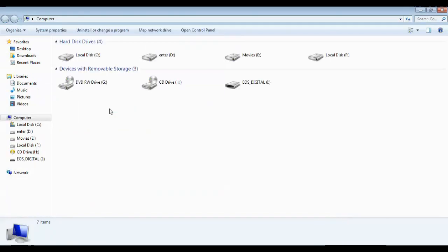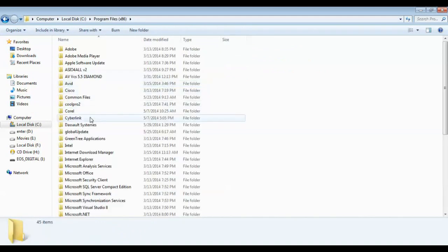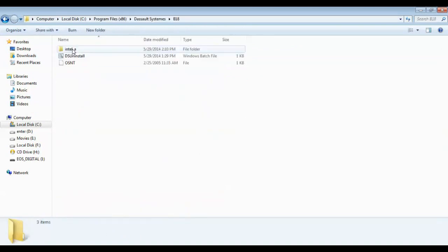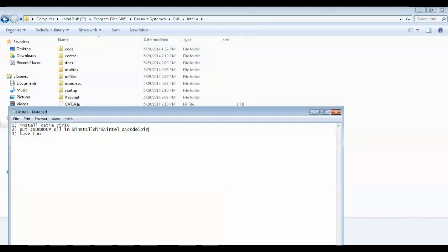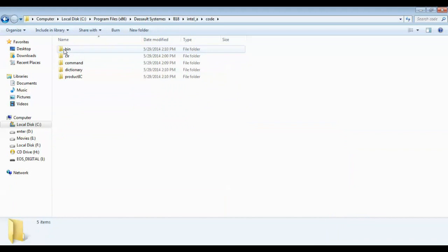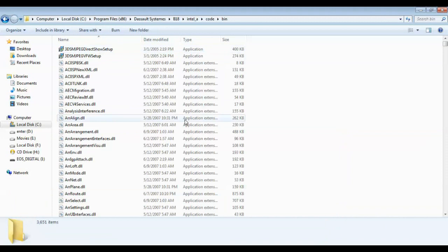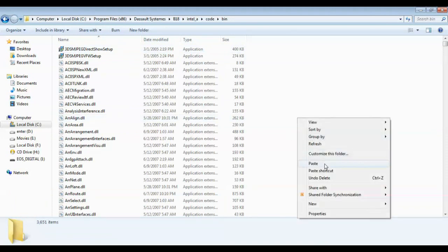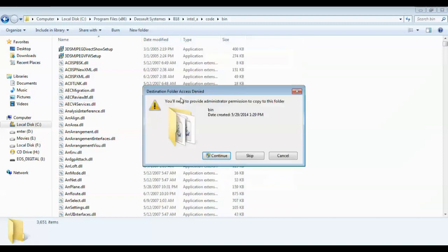Let's find the installation directory. Copy the file first and find the address. Go to C drive, navigate to the bin folder, and paste it here. Choose copy and replace, then copy and replace to confirm.